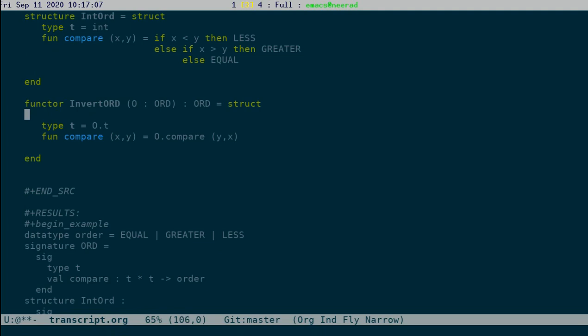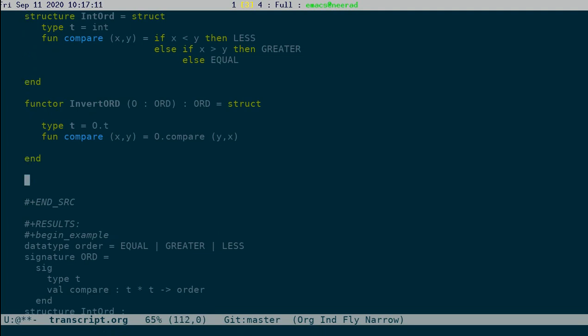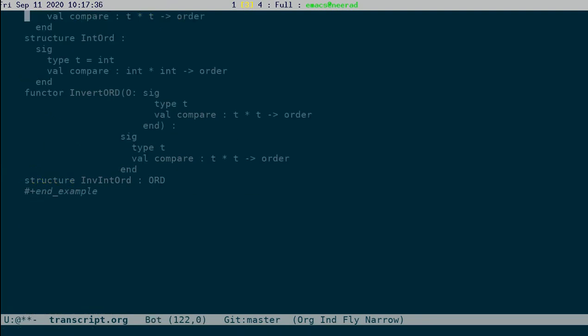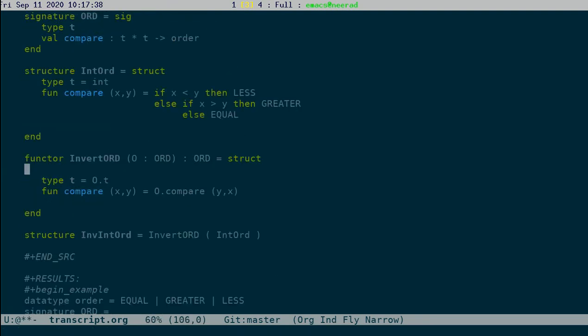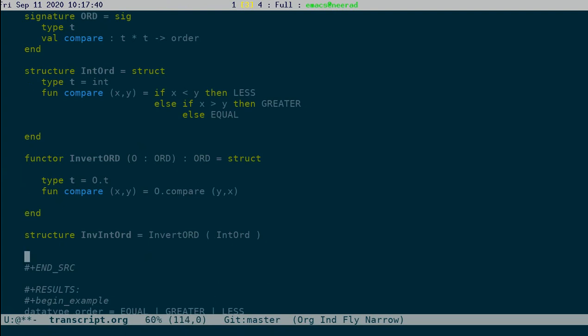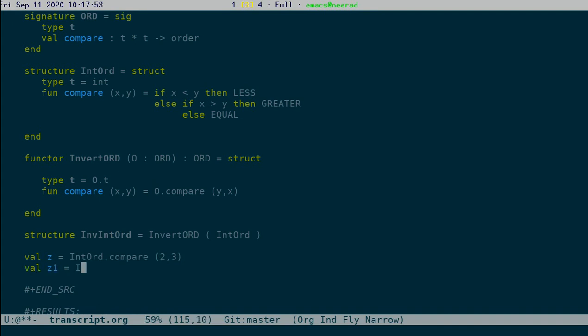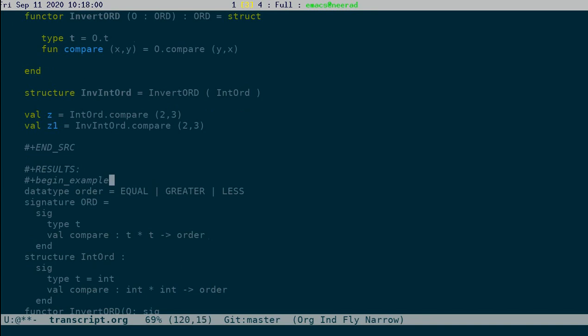Now suppose I want to define the invert order on int. I can do something like this. Struct InvIntOrd equal to, instead of writing struct equal to something, I can call this function InvertOrd on the input structure IntOrd. And now let's look at this comparison. Struct InvIntOrd dot compare 2 comma 3, and then z1 which is IntOrd dot compare 2 comma 3. Let's just check that.